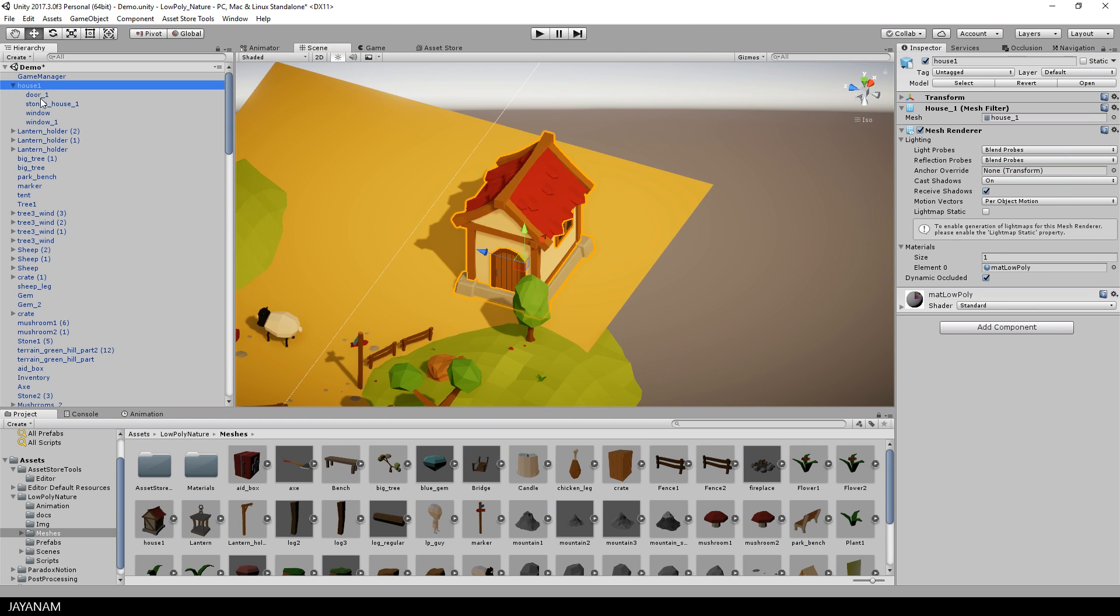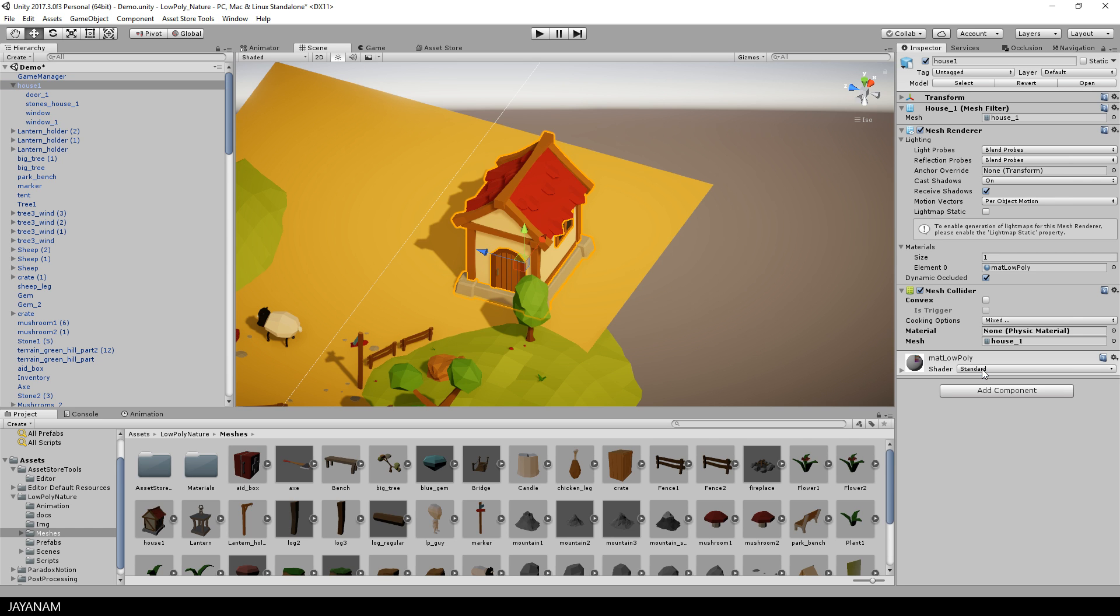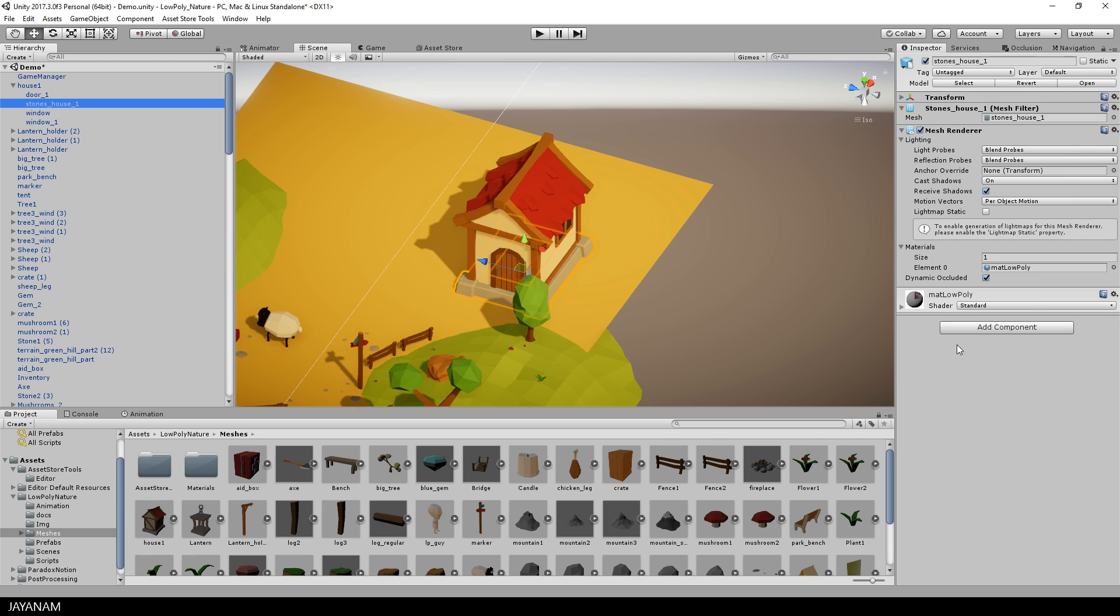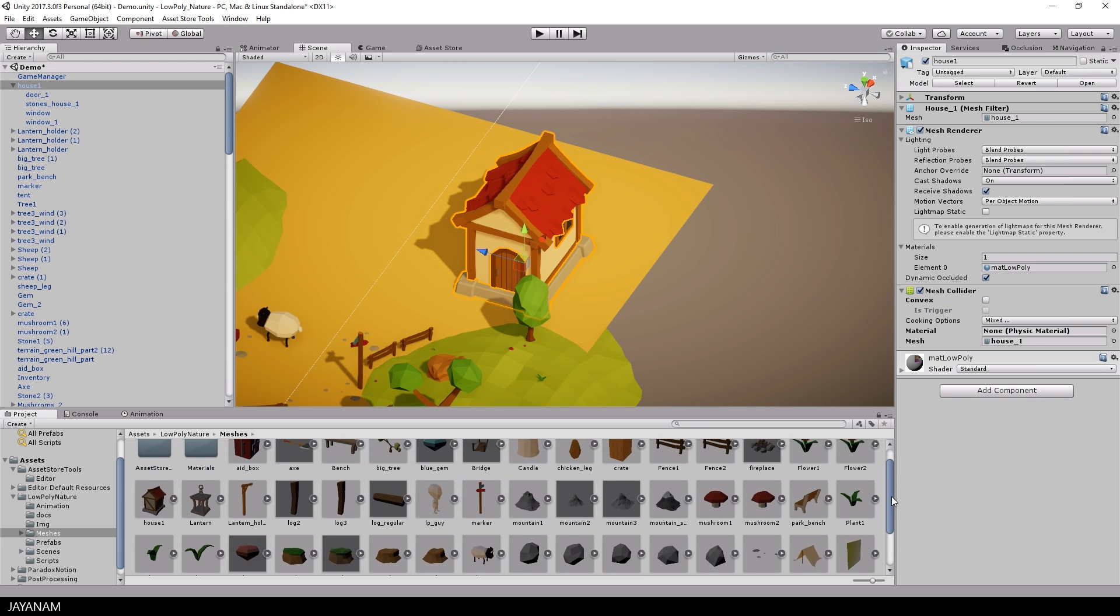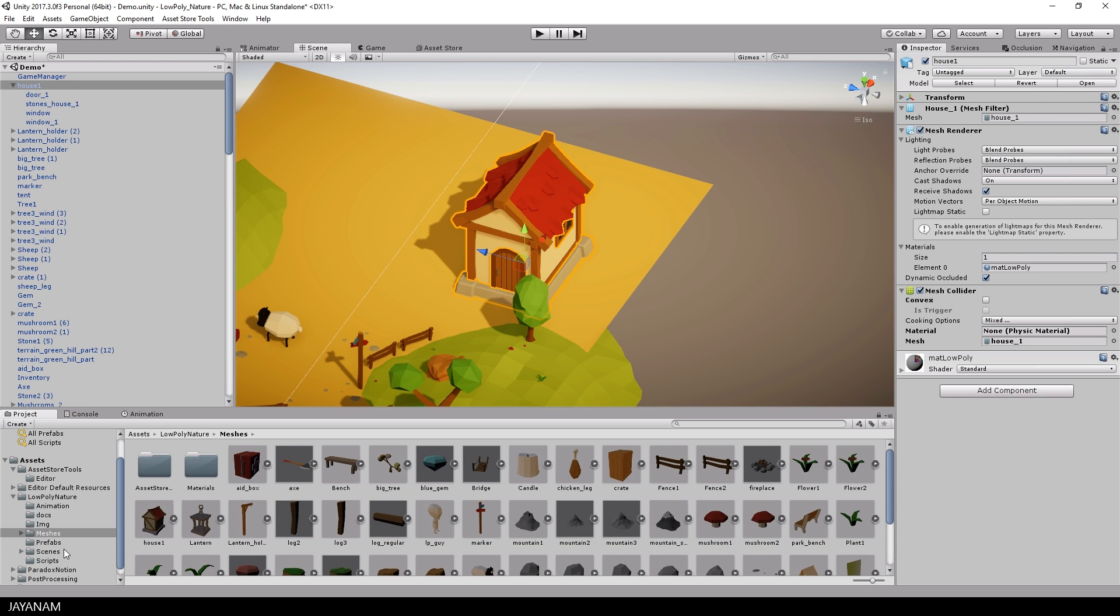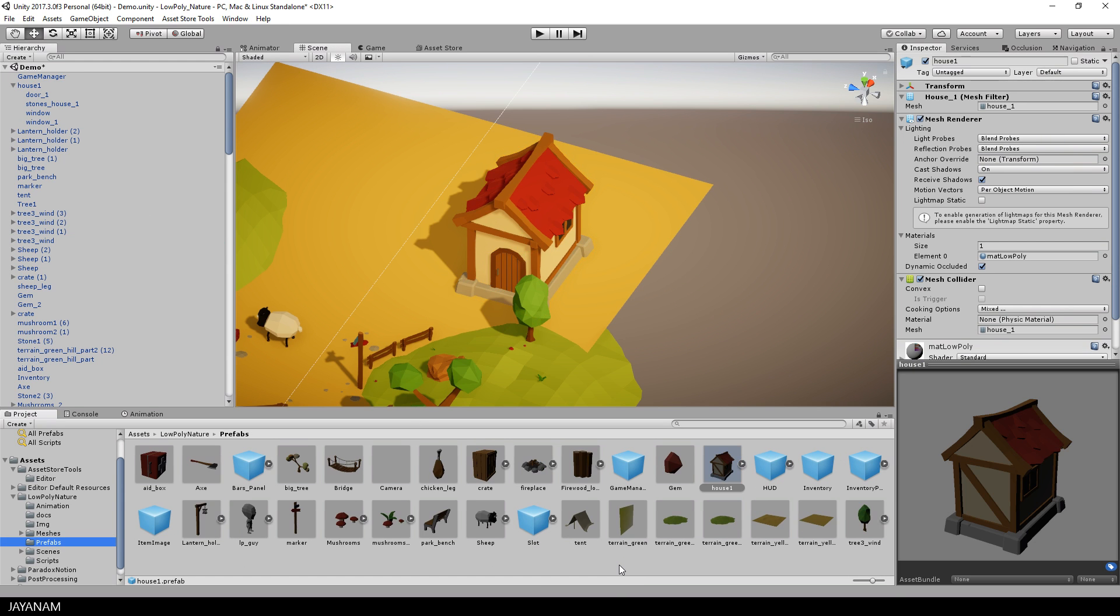What is missing is the colliders. I add a mesh collider to the house and to the stone platform. Okay, now you can go ahead and drag this game object into the Prefabs folder to be able to reuse it with the assigned colliders.